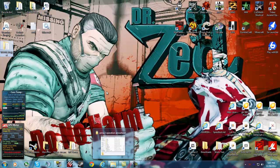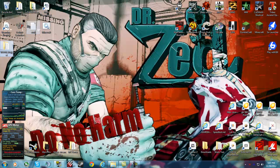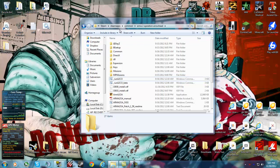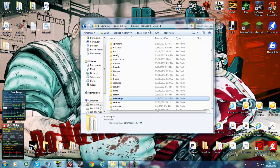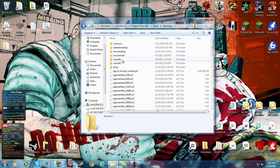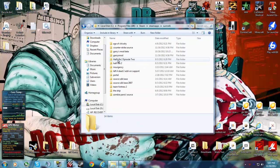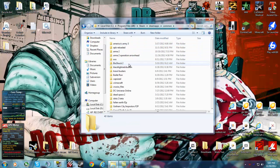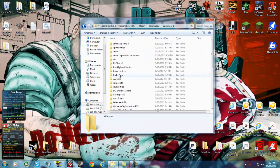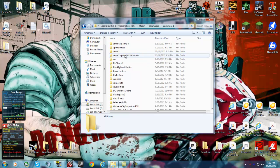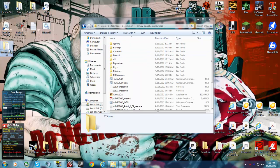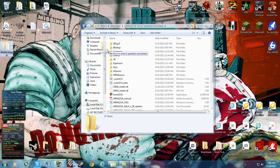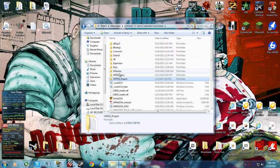Next what you want to do is locate your Steam folder, which should be in Computer C Program Files 86 or just Program Files if you have 32-bit, Steam, SteamApps, your username, wait no, Common, sorry. After you're in Common you want to go to Operation Arrowhead, and then just drag this VFFPSS into this.